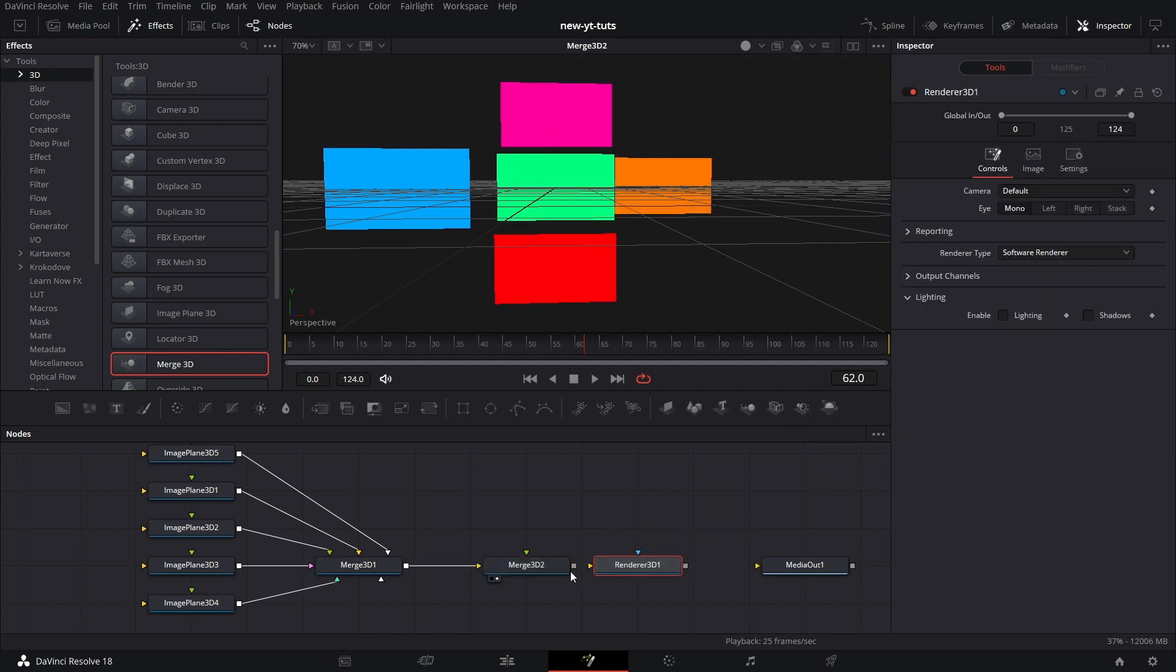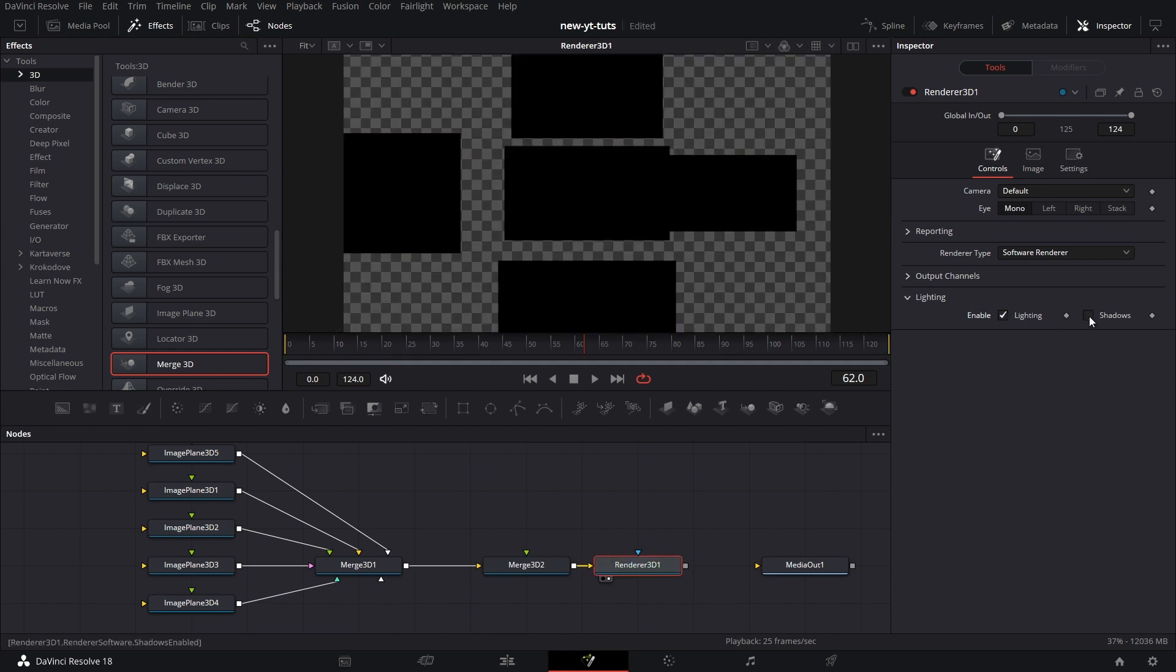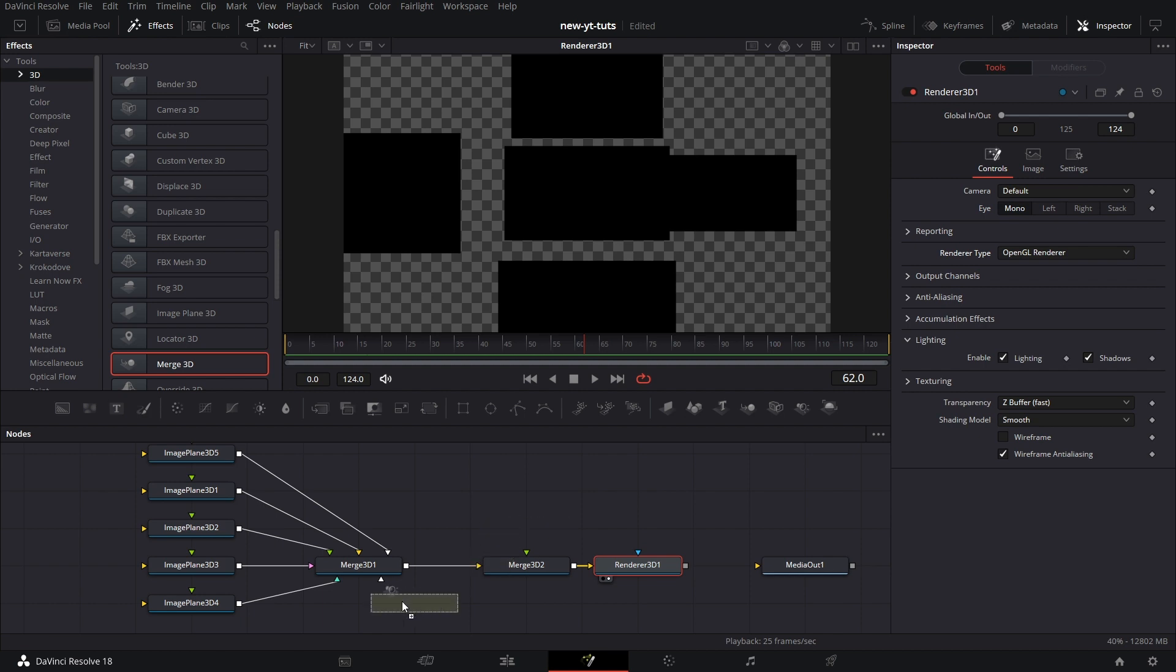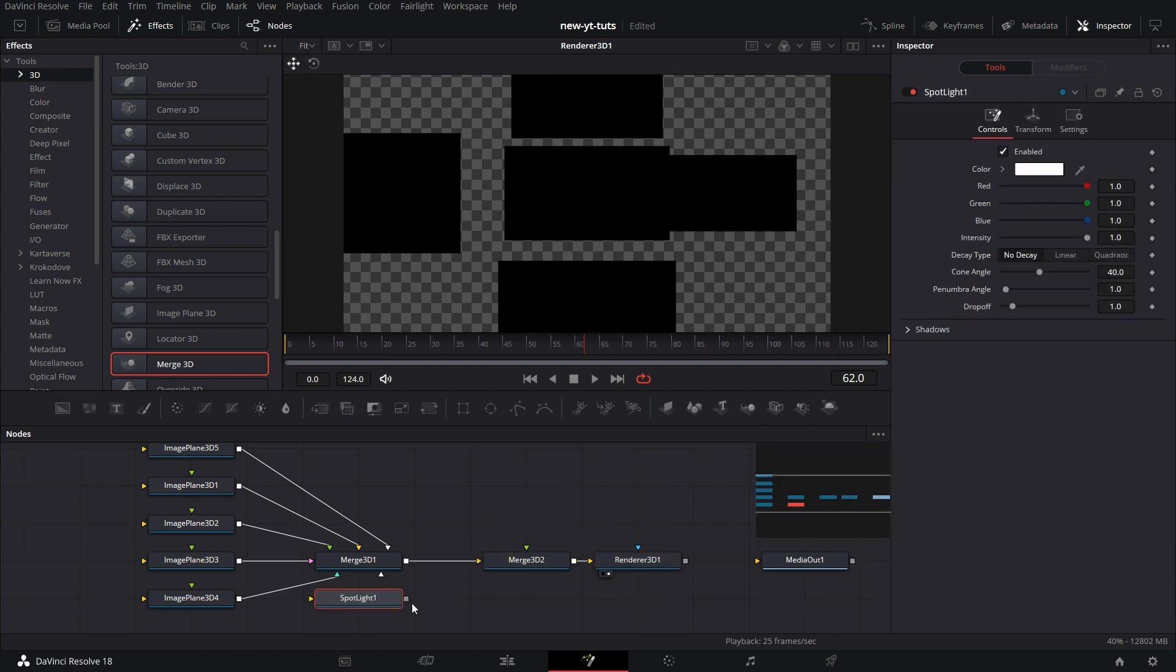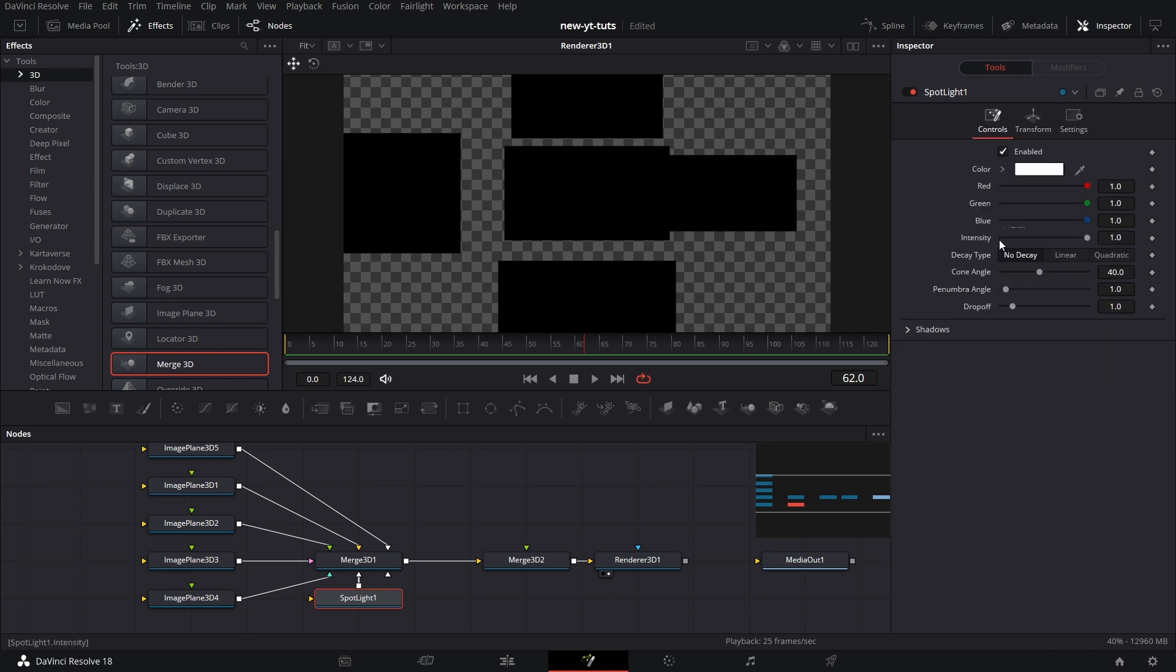We can pull in a renderer node, connect that to the renderer node, drag that to the viewer. Let's take lighting and shadow and change that to OpenGL renderer. It's dark. So let's pull in a light, a spotlight. Now let's connect the spotlight to Merge 3D one.